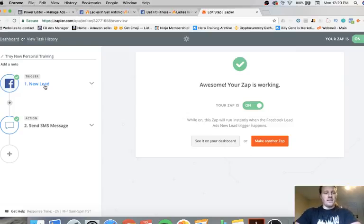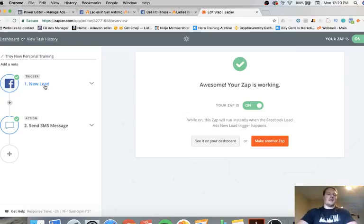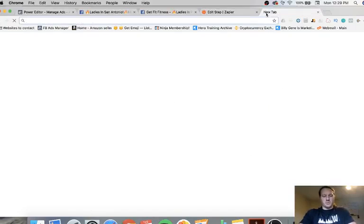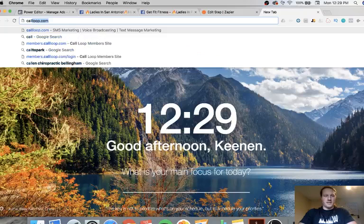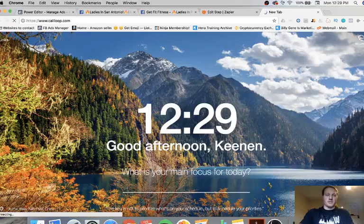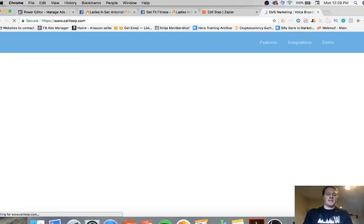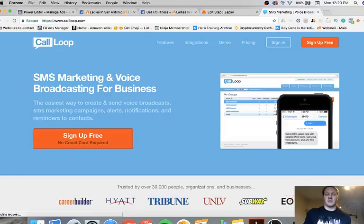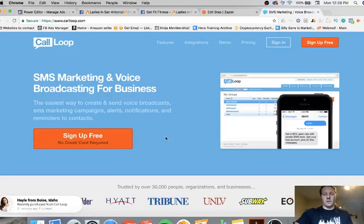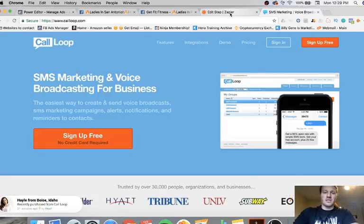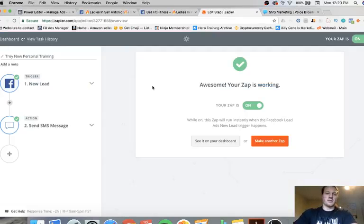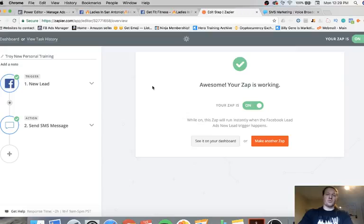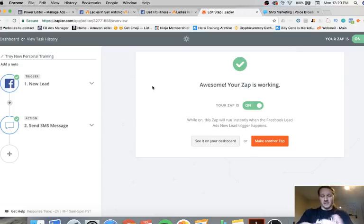Now you do have to pay for the lead ad trigger, but Zapier is free up to five zaps. You could do a whole video on that, it's incredible. But basically anytime anyone opts in through the Facebook lead, then let me plug this shit back in, then I can use an SMS software called CallLoop which is pretty basic. I only use it to send, it's pretty cheap too, it's like 30 bucks for like 600 messages or something.